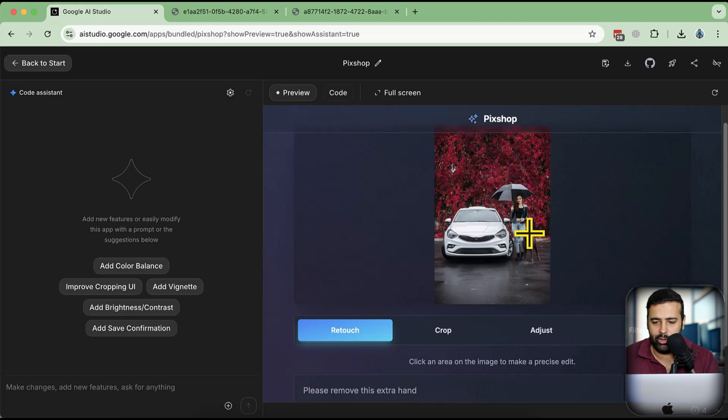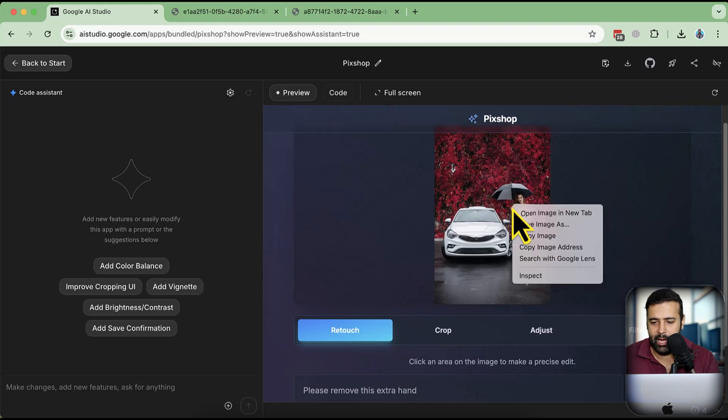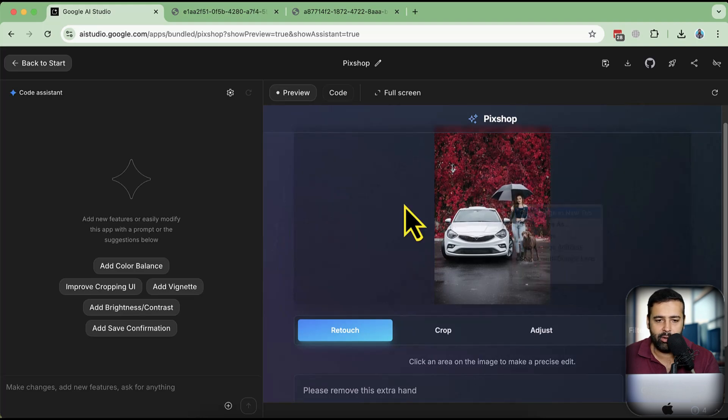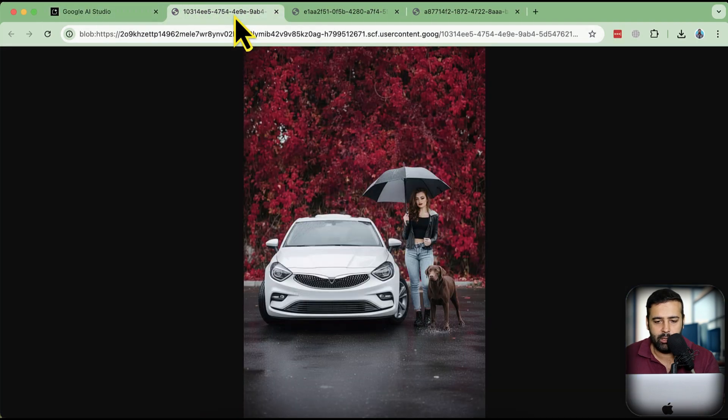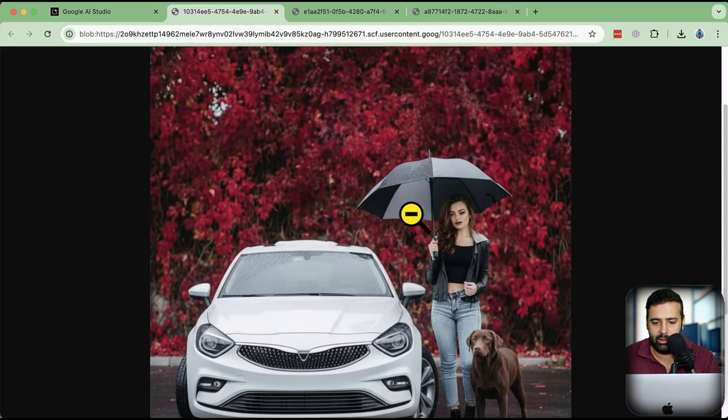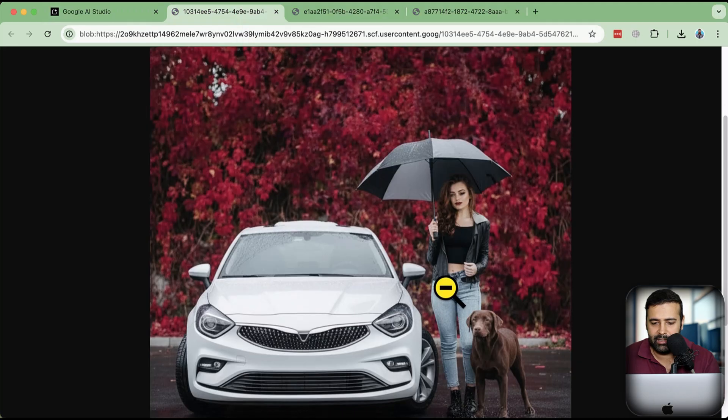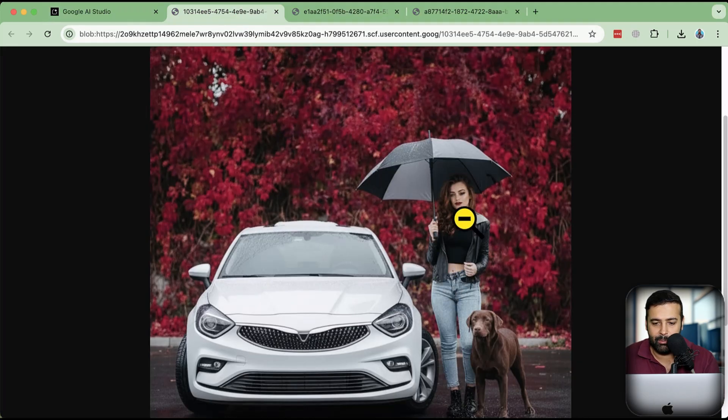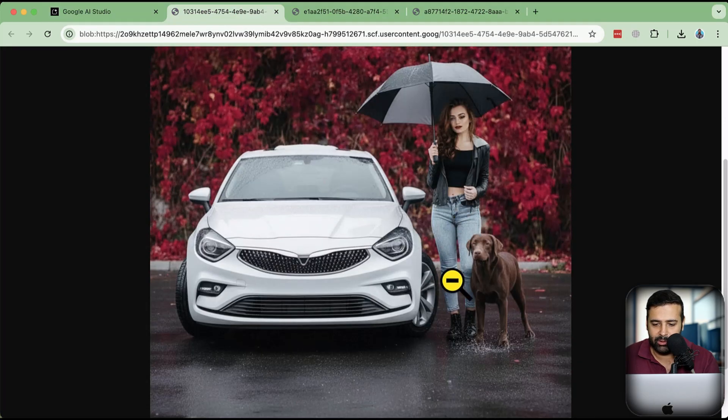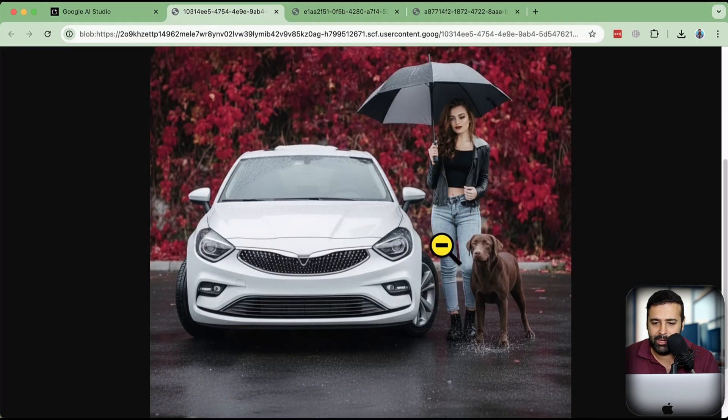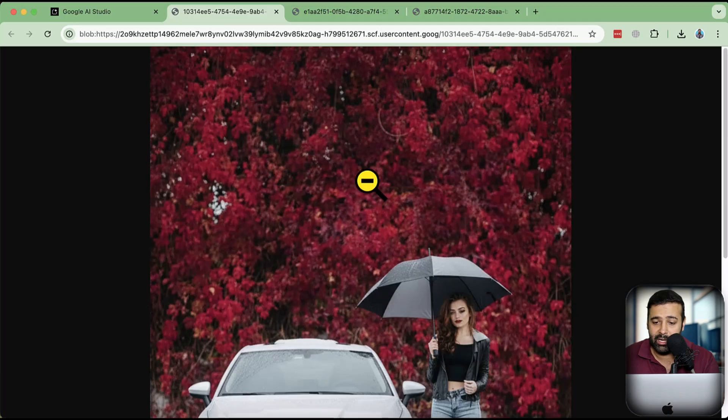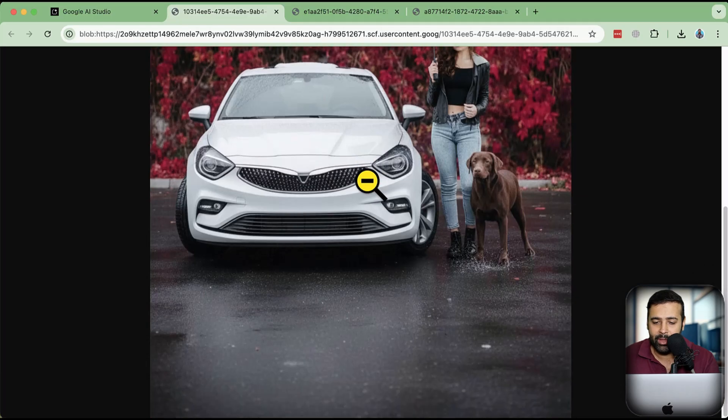And there you go, you can see that we have an awesome result which we can check here. We don't have an extra hand and it looks completely natural. It doesn't look like it's an image generated with AI.